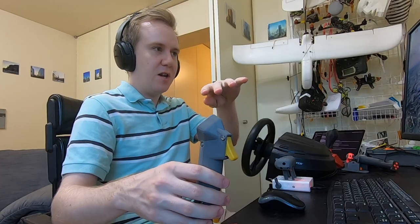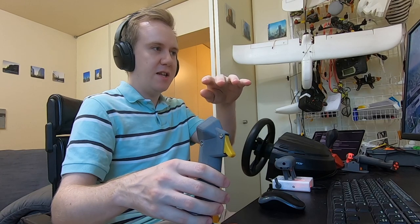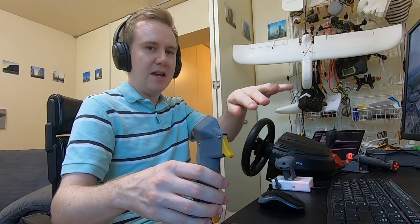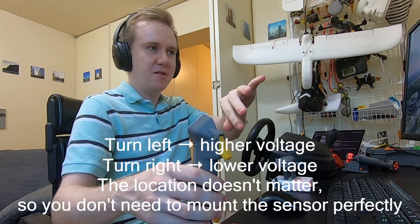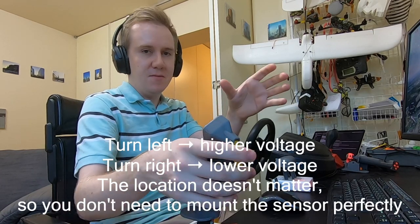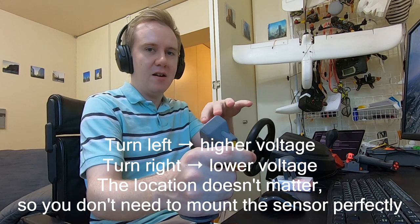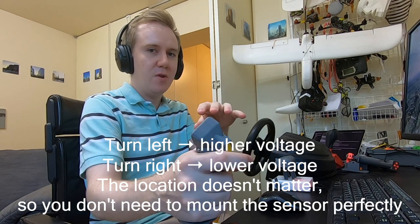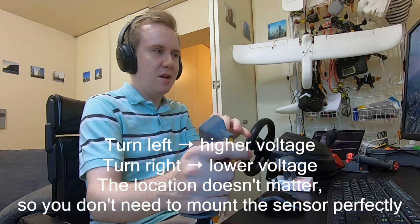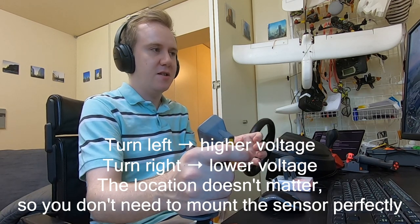And by gradually rotating that angle of the sensor or the magnetic field around, you will get a higher and higher voltage out of that sensor.